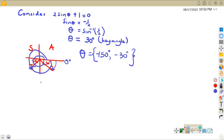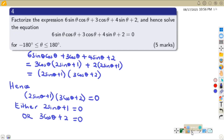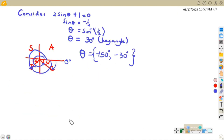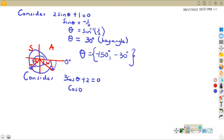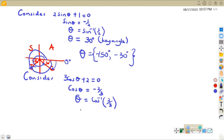Now we consider the second bracket: 3cosθ + 2 = 0. Making cosθ the subject gives cosθ = -2/3. Solving for θ: θ = cos⁻¹(2/3), neglecting the negative. From the calculator, cos⁻¹(2/3) = 48.19°. This is our key angle.